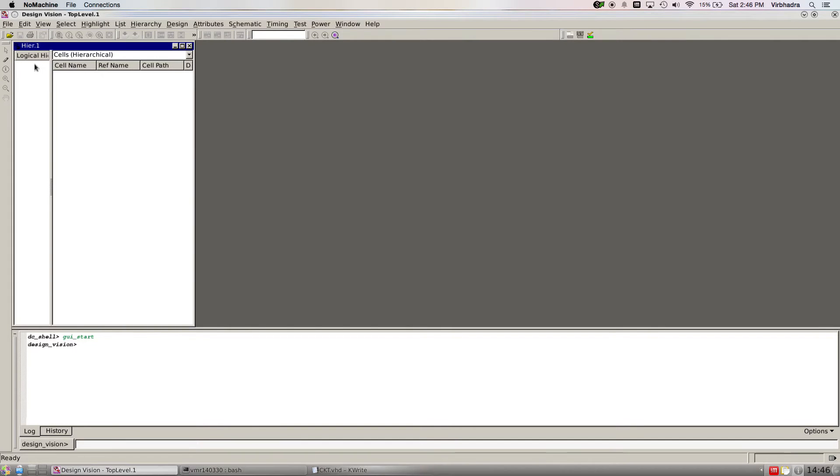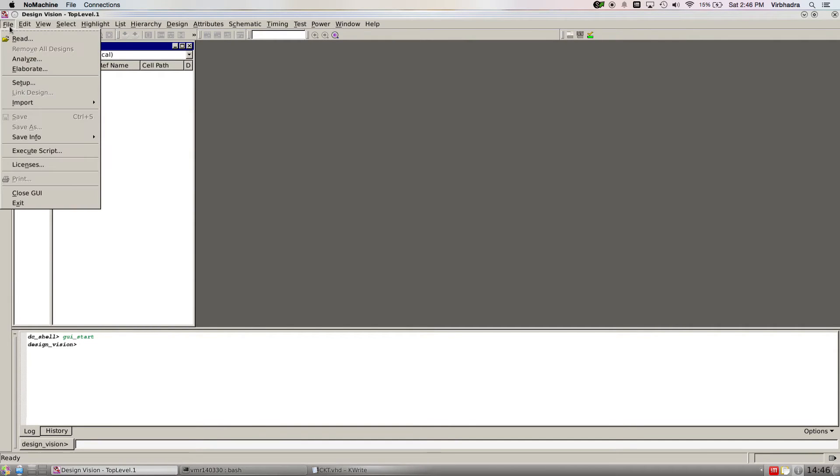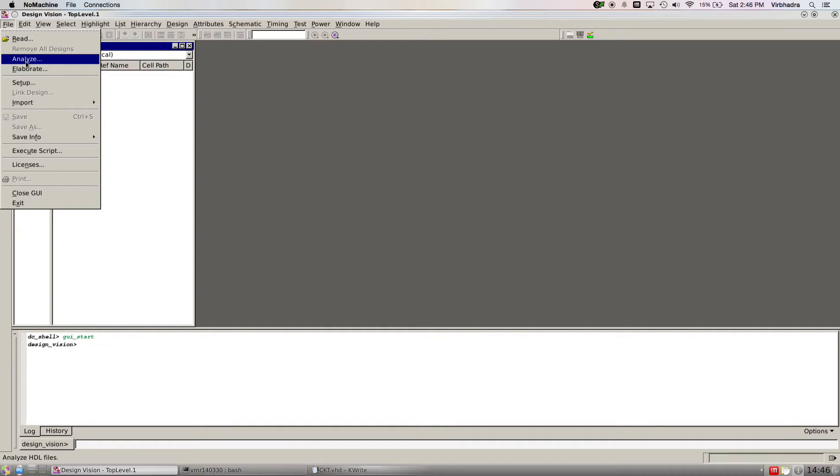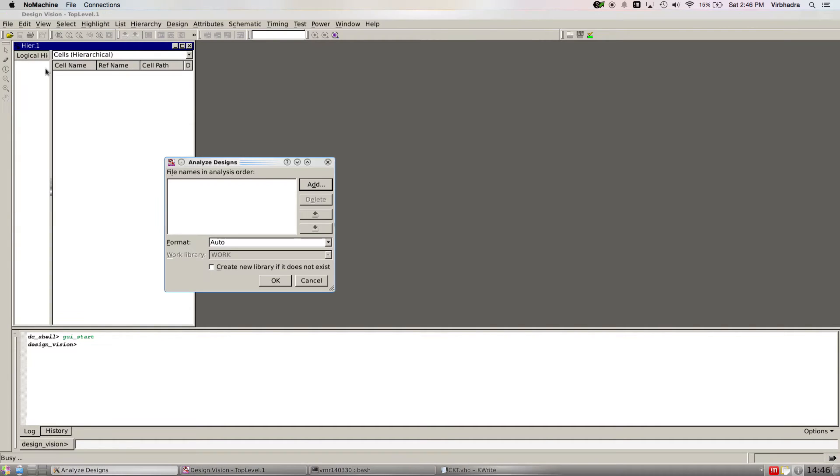After doing that, click apply. OK. Once it is done, we're going to read our design. But if you have some external library, you might have to add it from here.